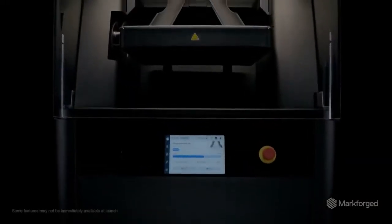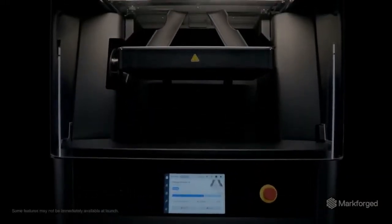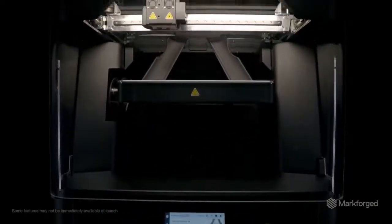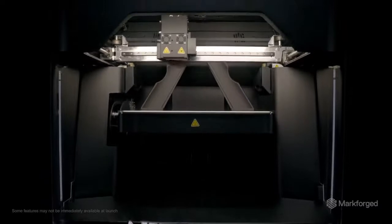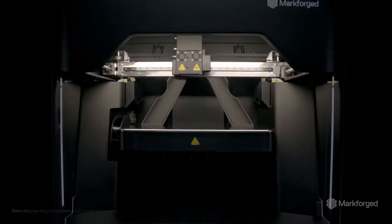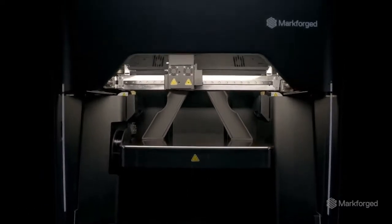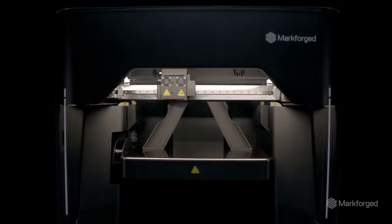FX10, the latest game-changing system from Markforged. Ready to supercharge your manufacturing productivity.